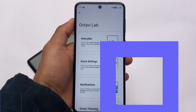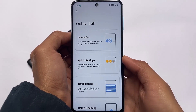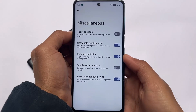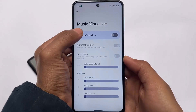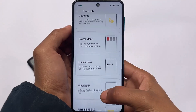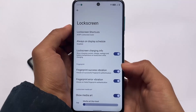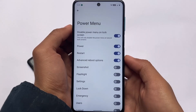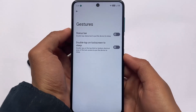Good CPU throttling, good app opening and closing speed, good battery backup — almost everything you need in a custom ROM is present here. The customizations in Octavi Lab include status bar, quick settings, notifications, and theming. Additional options include volume panel, power menu, visualizer, and miscellaneous settings. Under Miscellaneous you have a few options like signal strength icons. The visualizer looks quite good — you can enable automatic color, and it's great for users who listen to music with their screen locked.